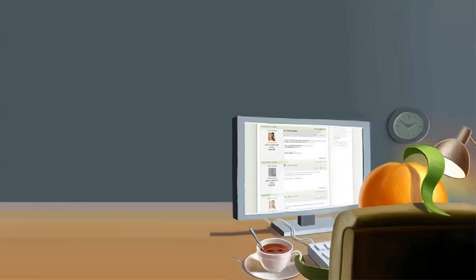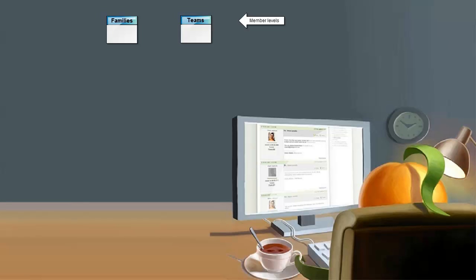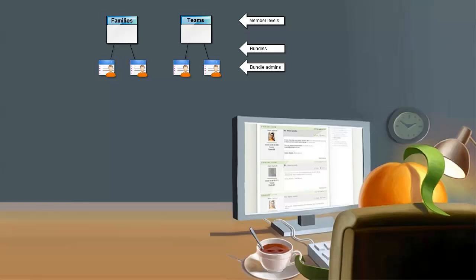You can set up as many different bundle membership levels as you want. Within each bundle level, visitors to your site can create separate bundles. Simply by applying to that level, a visitor creates a new bundle and becomes the administrator for that bundle.